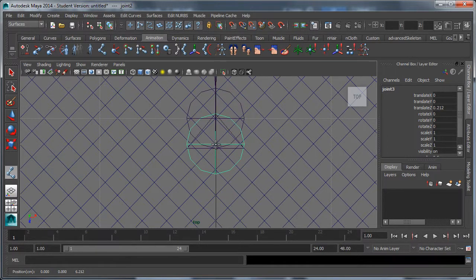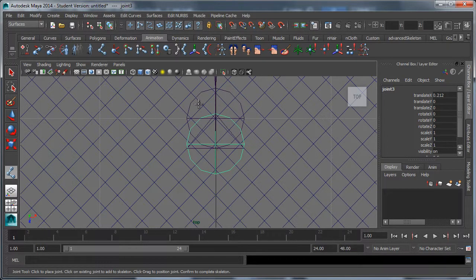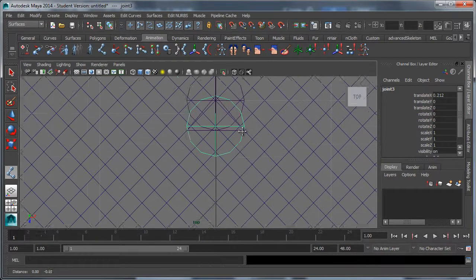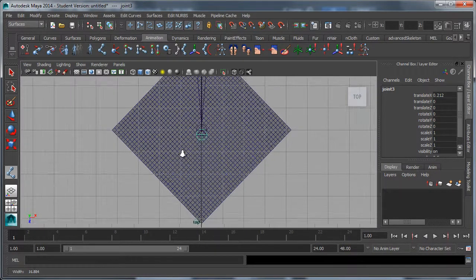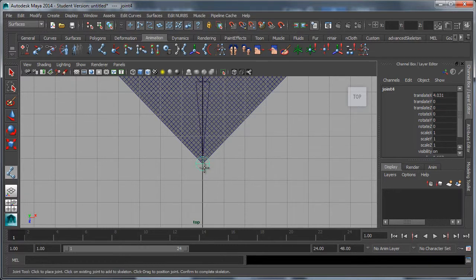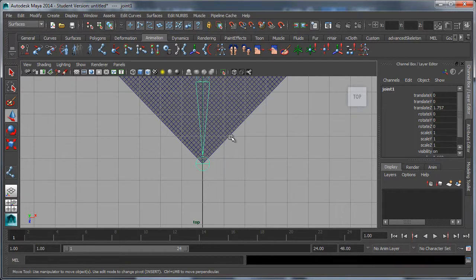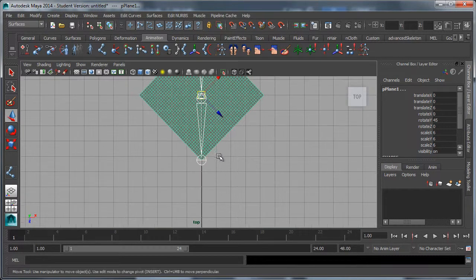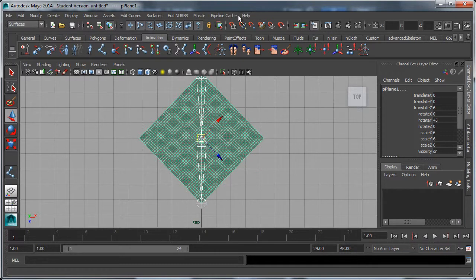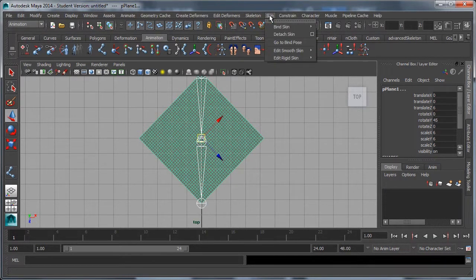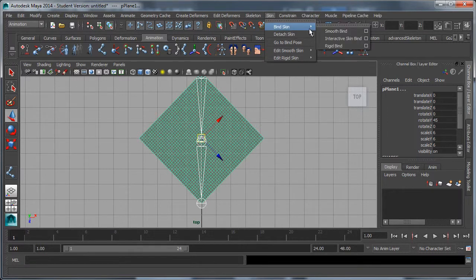I just click and drag because otherwise it's going to snap to the other joint. I'm still holding down V, and then I'll hold down V again and put one at this end. Enter to complete. Shift select the plane, change to animation menu set, skin, bind skin, smooth bind.